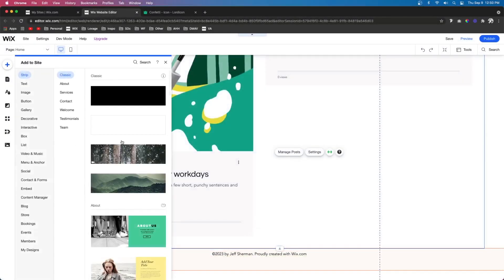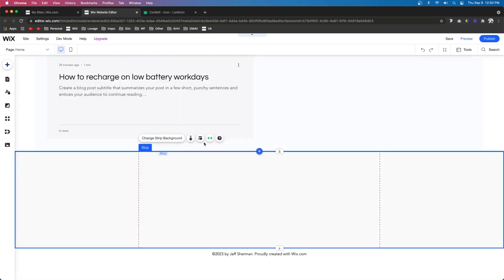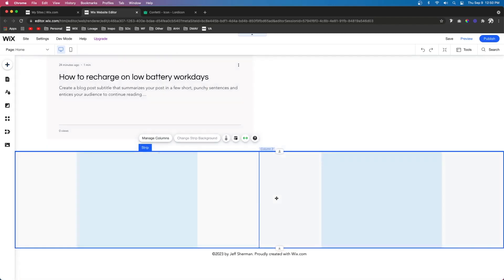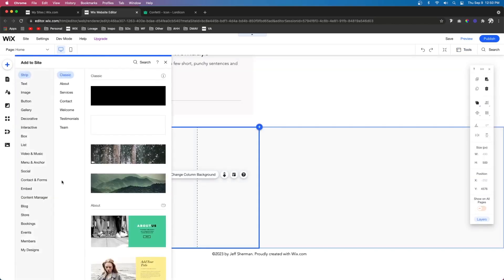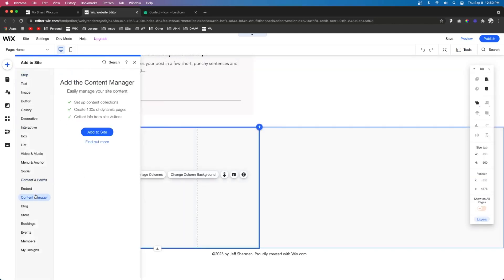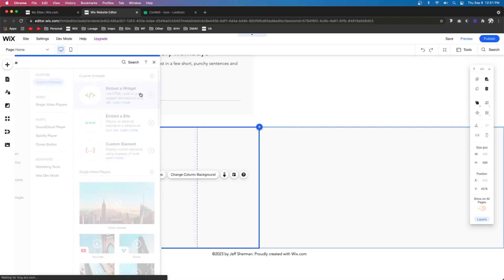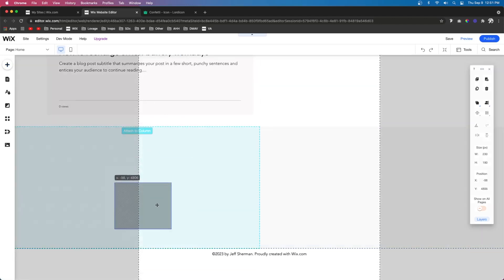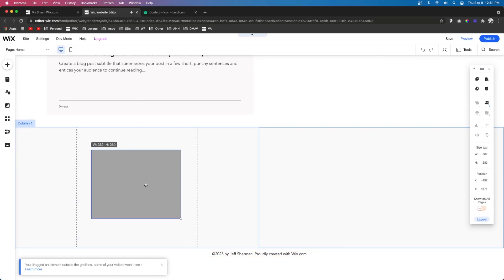For this video, I am just going to be using a basic Wix template. Let's say I just wanted to add some HTML code to our site. To do that, I'm going to come over to the add panel, come over to embed, and we're going to select embed a widget. Now it's going to pop out this little HTML iframe.